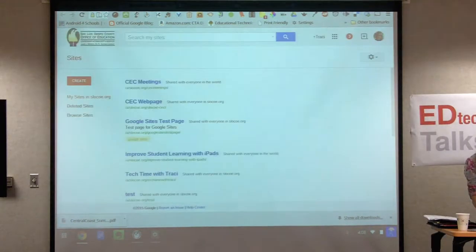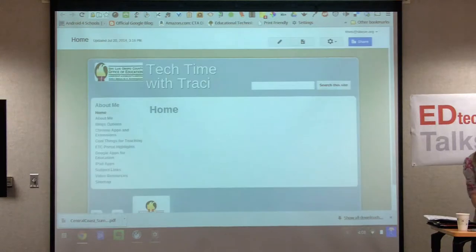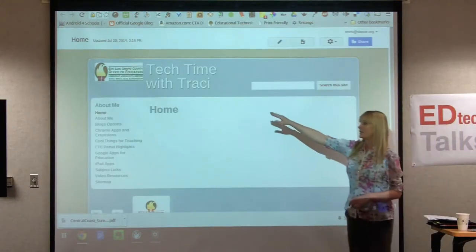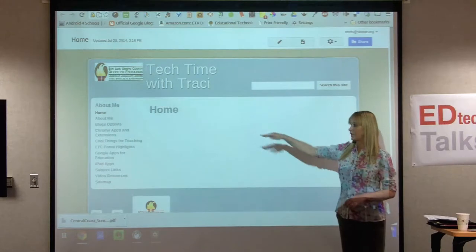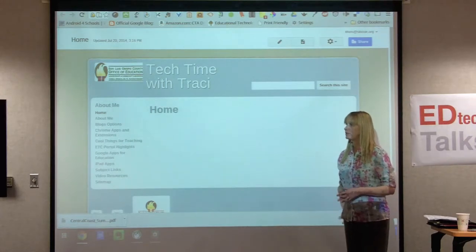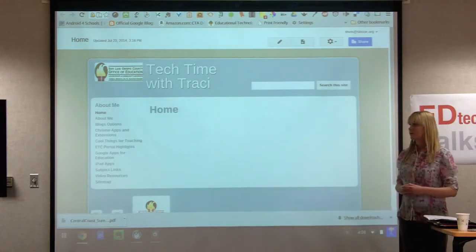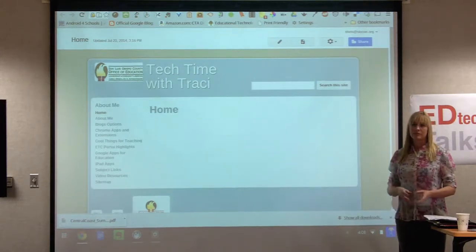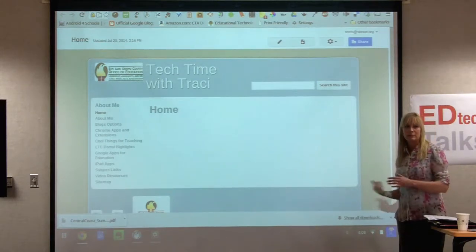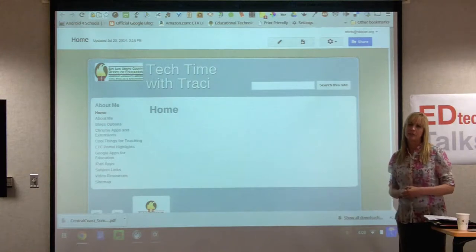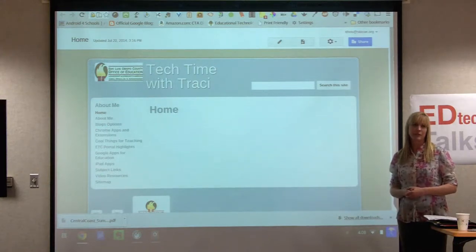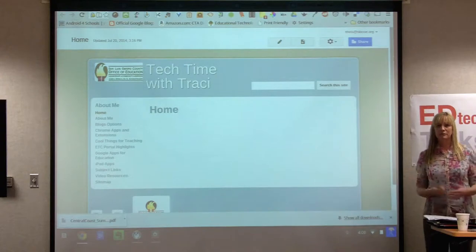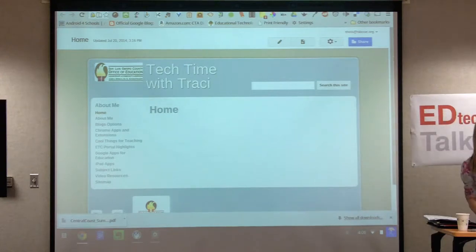Another site I have is a newer one called Tech Time with Tracy. I was starting to feature different applications, blogs, videos, extensions for Chrome, and resources for teachers. It's almost like running a blog or a resource page for people in the community who are teaching and wanting tech resources.